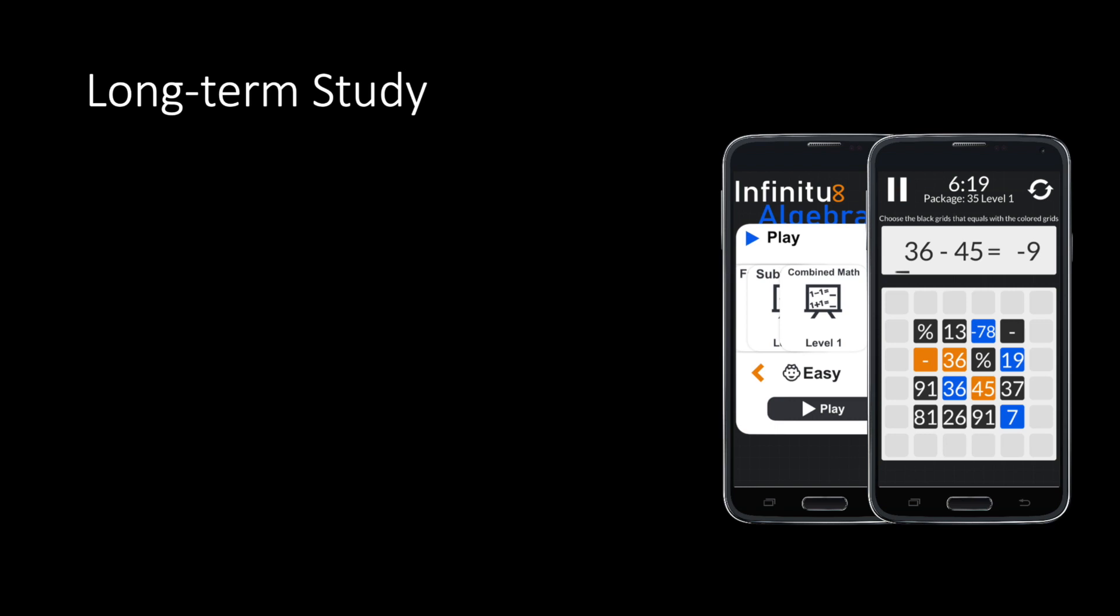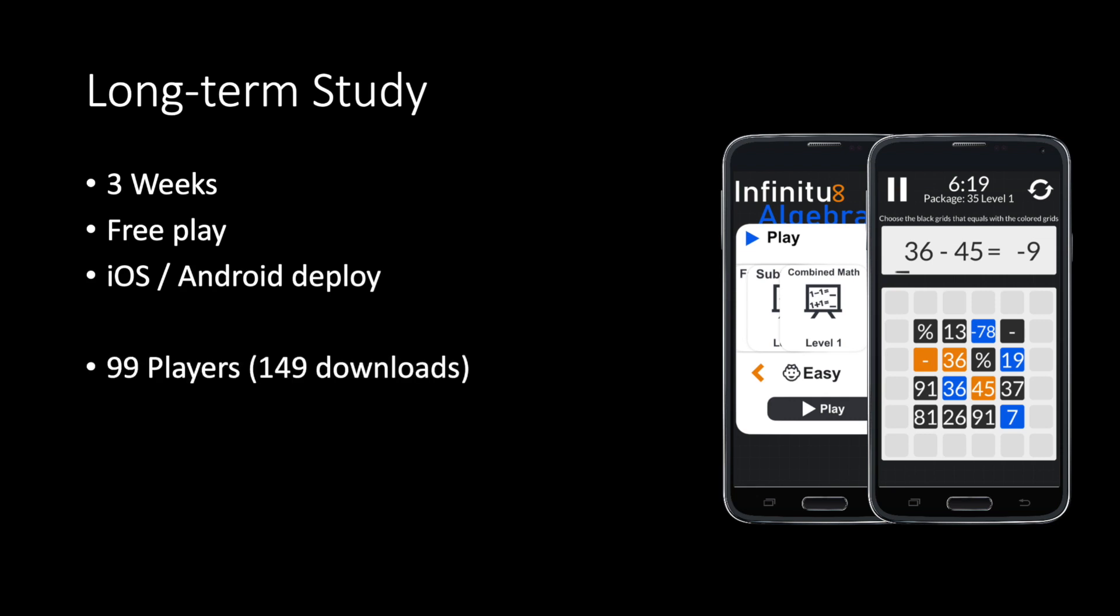To investigate the effect of game mechanics on adherence, we designed a 3-week behavioral experiment in which the participants played in uncontrolled conditions. The game was distributed on mobile platforms, iOS and Android. 149 players downloaded the game and 99 of them played Infinitus Algebraica at least once. The groups were comparable in terms of personality and incoming motivation.